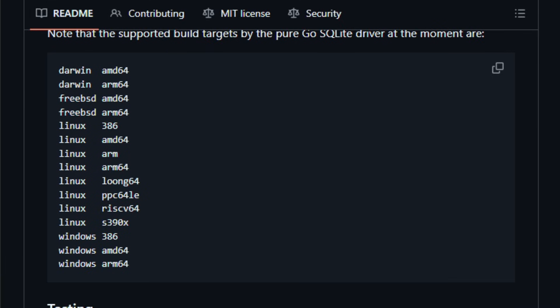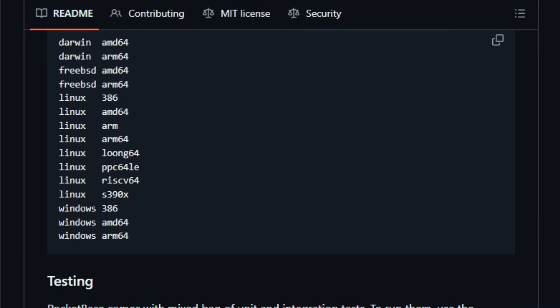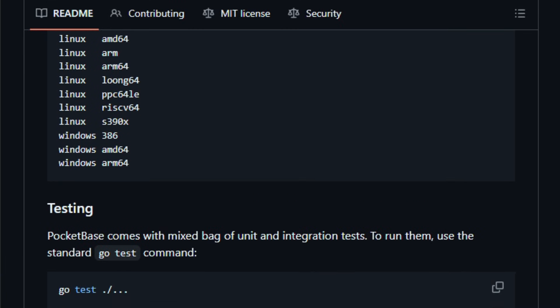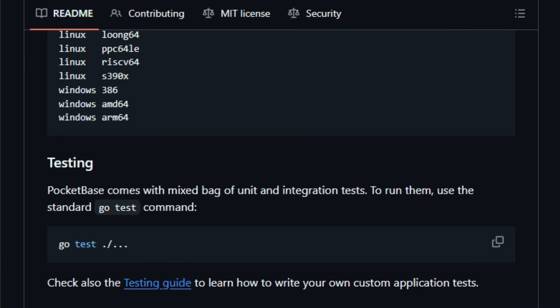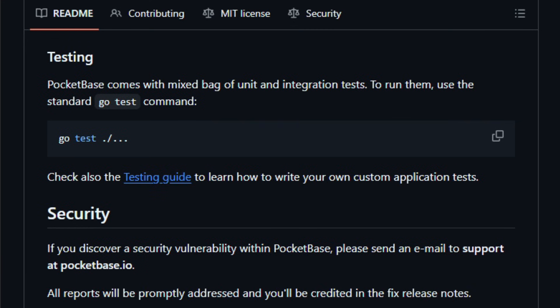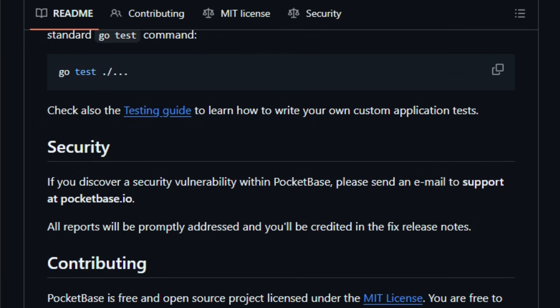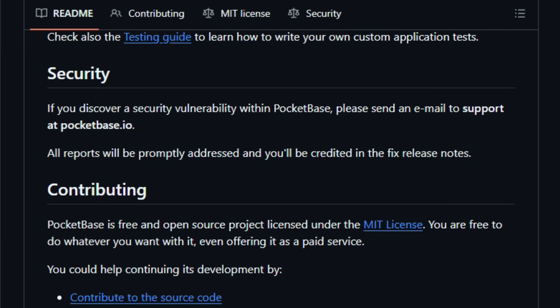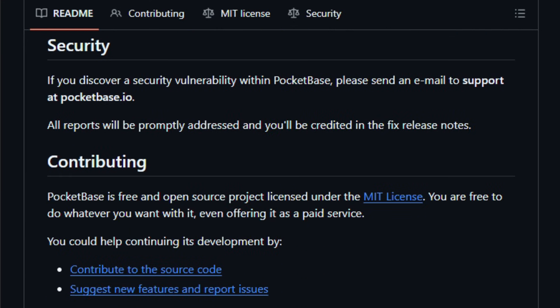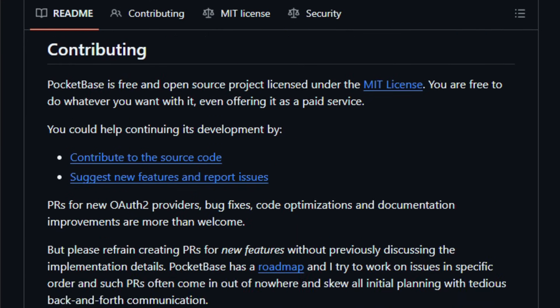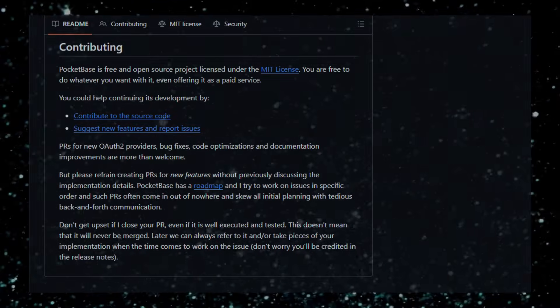It still lets you extend the backend, either via built-in JavaScript hooks or by using it as a Go library if you need custom business logic. Give Pocketbase a try and see how quickly a full backend can go from zero to running.